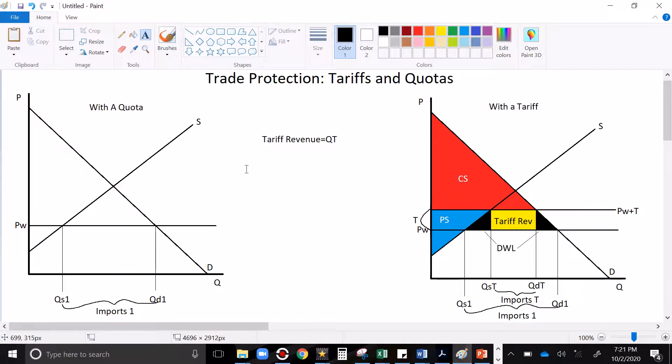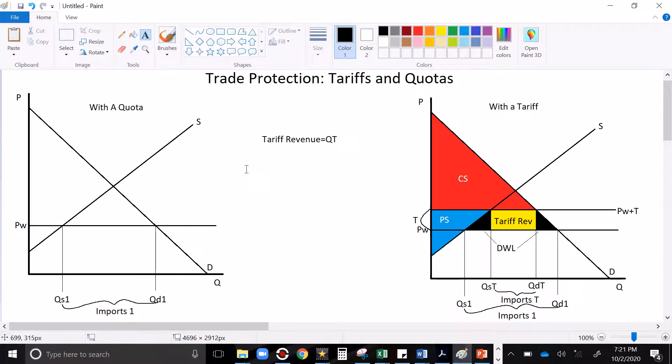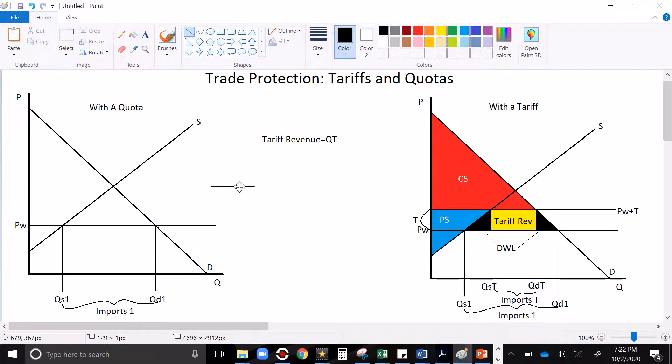All right, last thing now, on the left, with a quota, we're going to get the same kind of result as with a tariff, except there won't be any tariff revenue. When we do a quota, we limit the amount of imports. We say that imports cannot be greater than a certain amount.